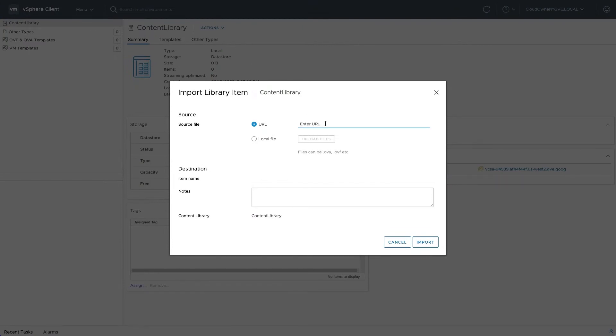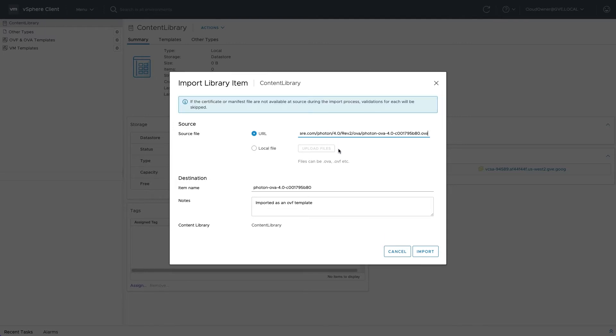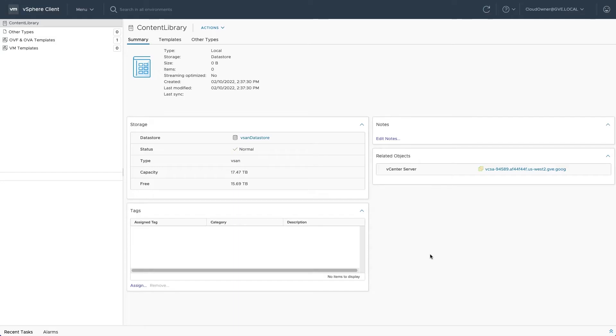VMware offers a container-optimized Linux distribution called Photon OS, and you can import an OVA directly into the library by using the download URL from the Photon website.